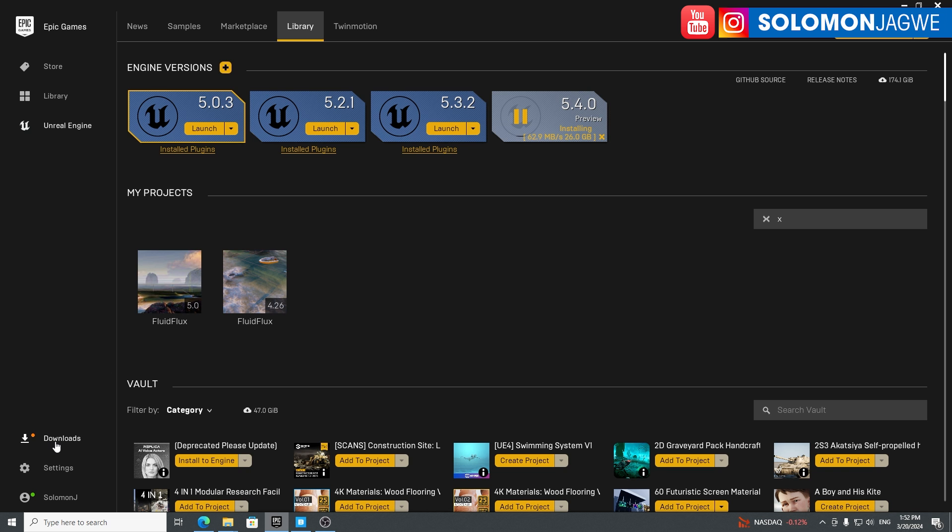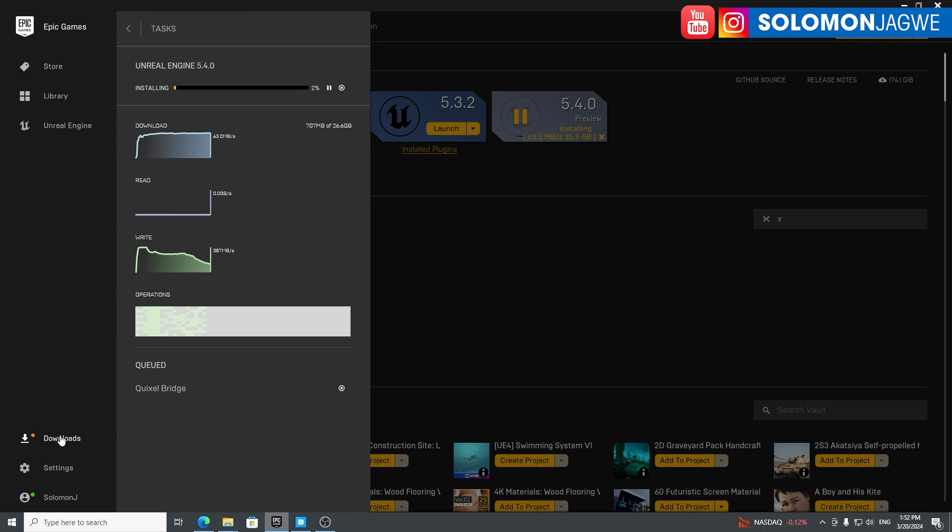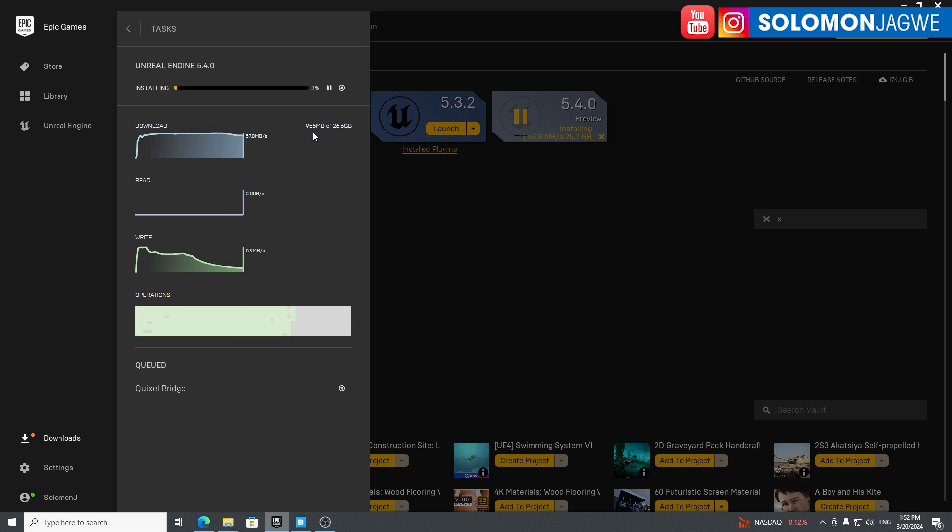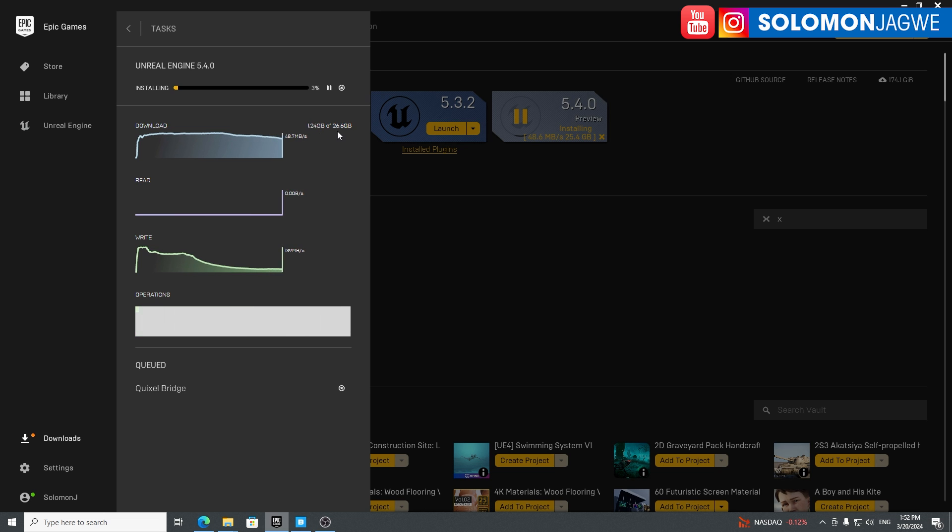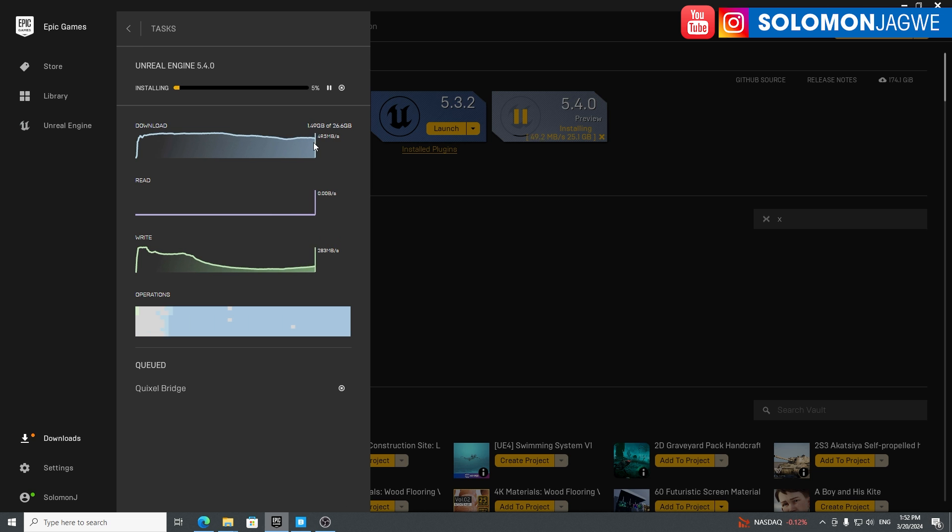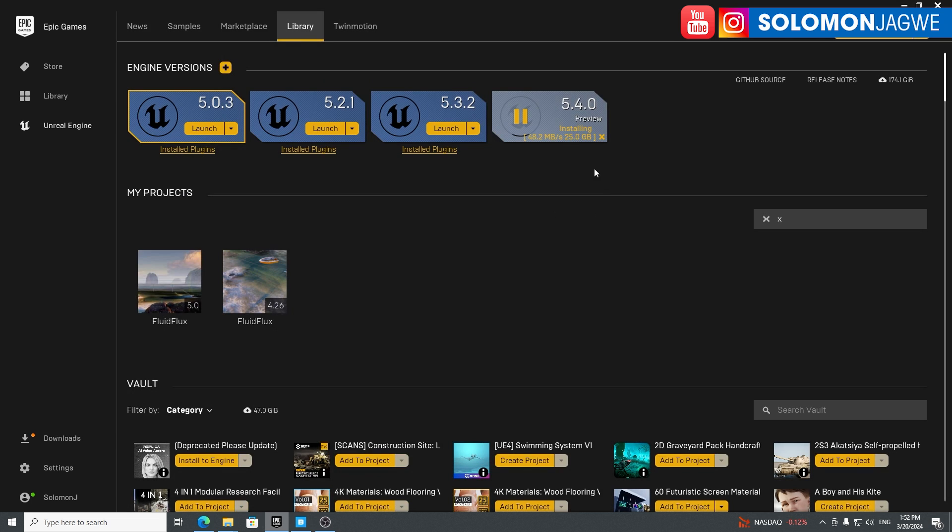If you click on downloads over here, you can see the progress and you can see the data rate at which your Wi-Fi or wired connection is going. For me, it seems like it's going pretty fast, so I'm hoping that you won't have to wait as long. But if you do, I think it's going to be worth it. Once it's installed, we'll be able to check it out.